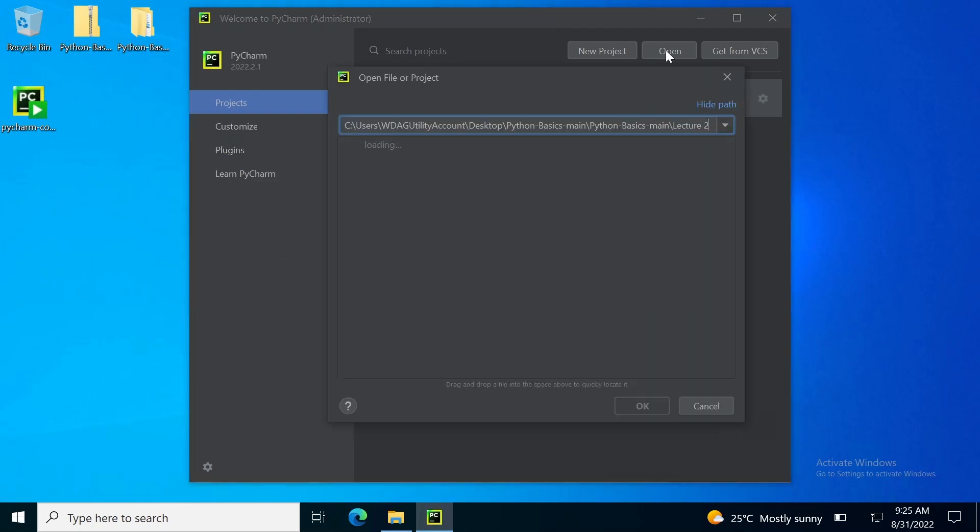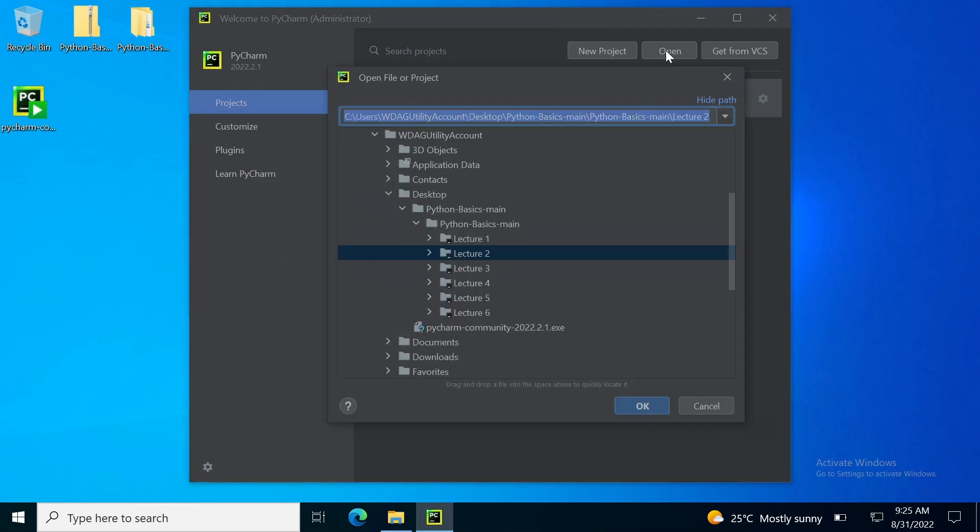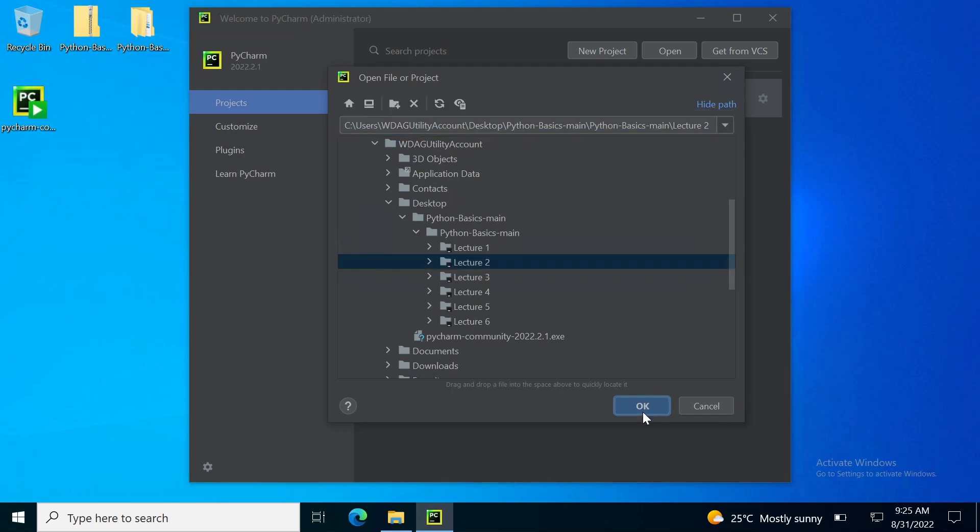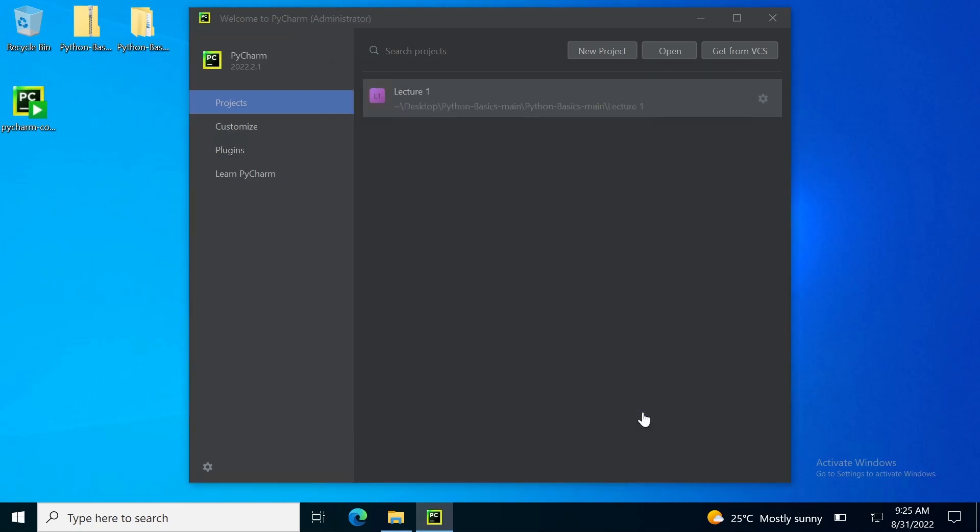First, I will open. Then I will go to Lecture No. 2. I press OK.